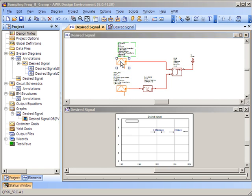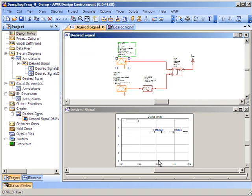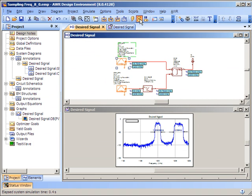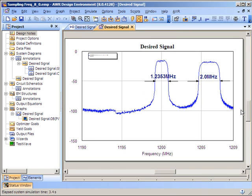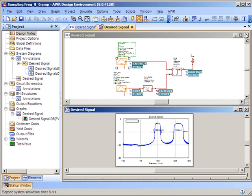The second QPSK source has its rate set to 1.2353 MHz and its samples per symbol set to 16. Let's run the simulation, look at the resulting spectrum, and take note of the system diagram once again.